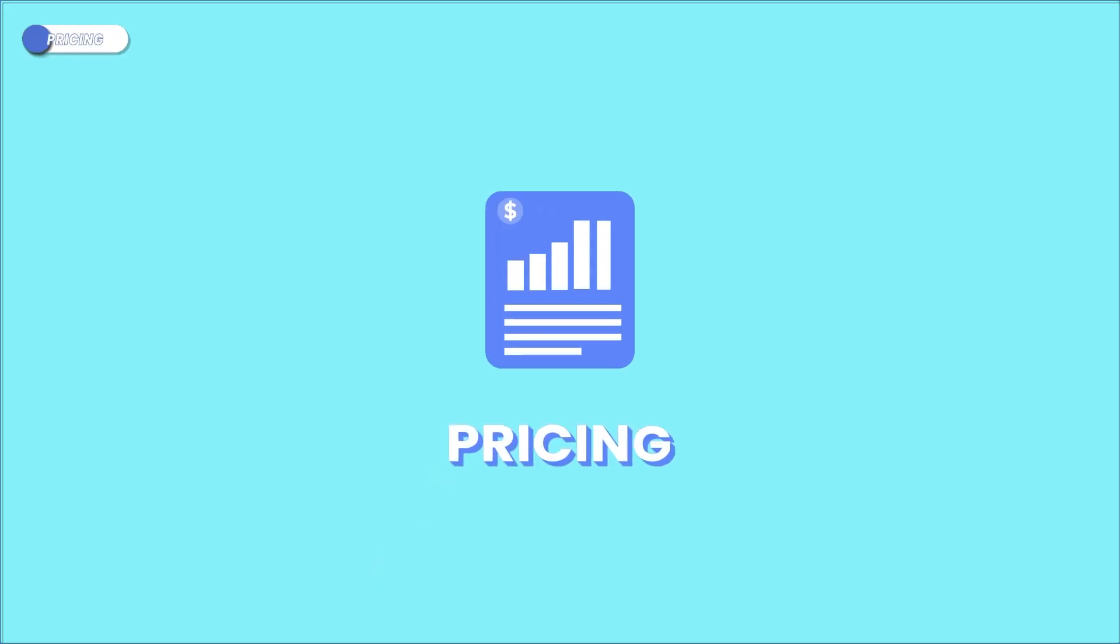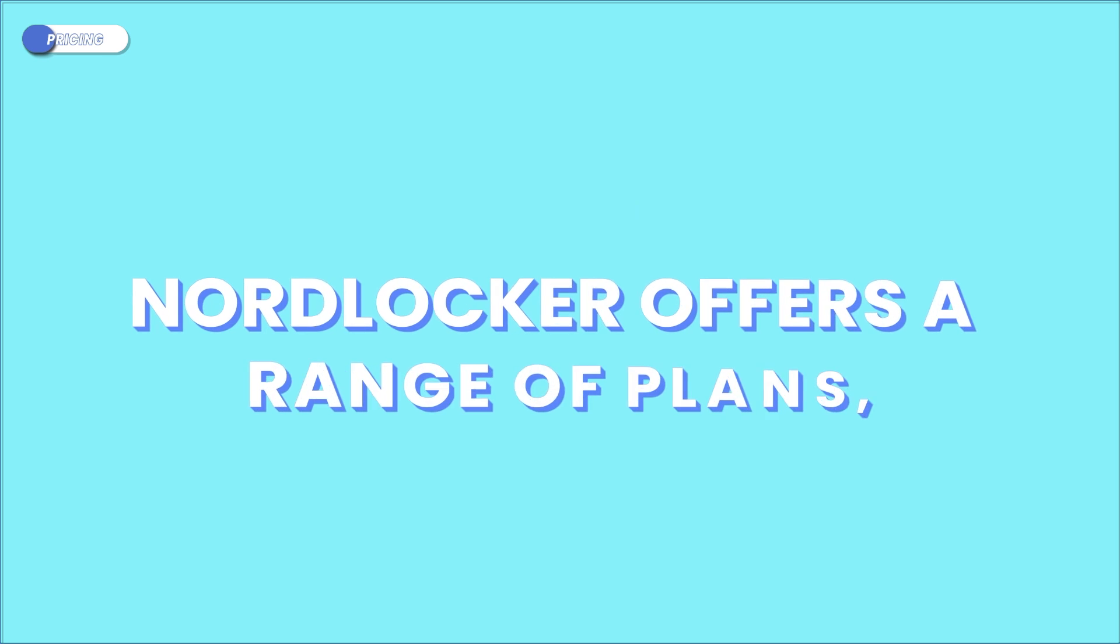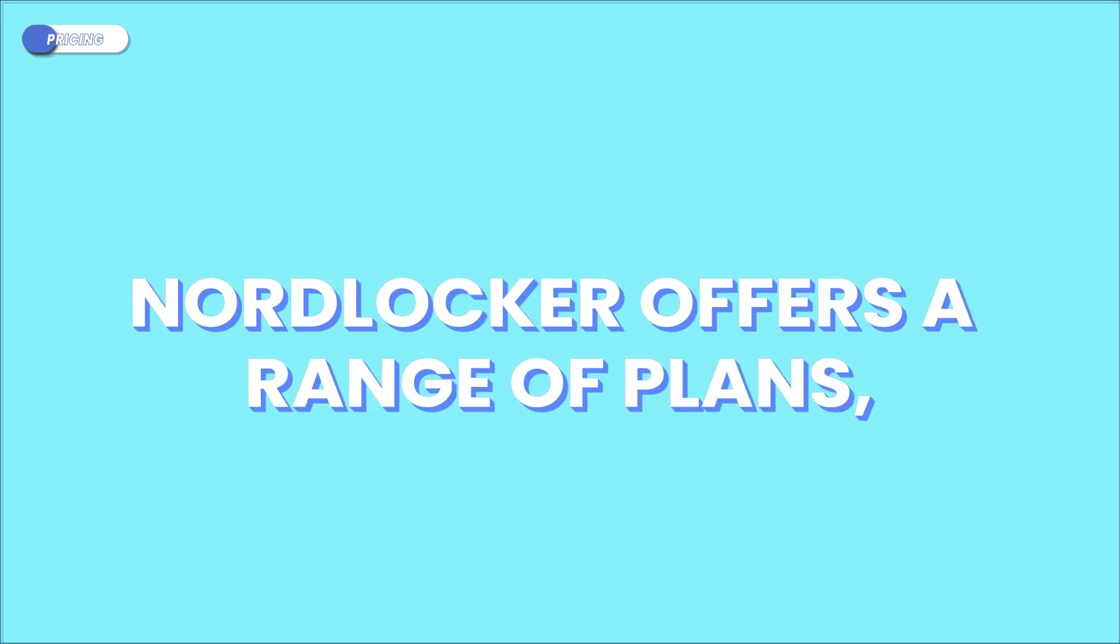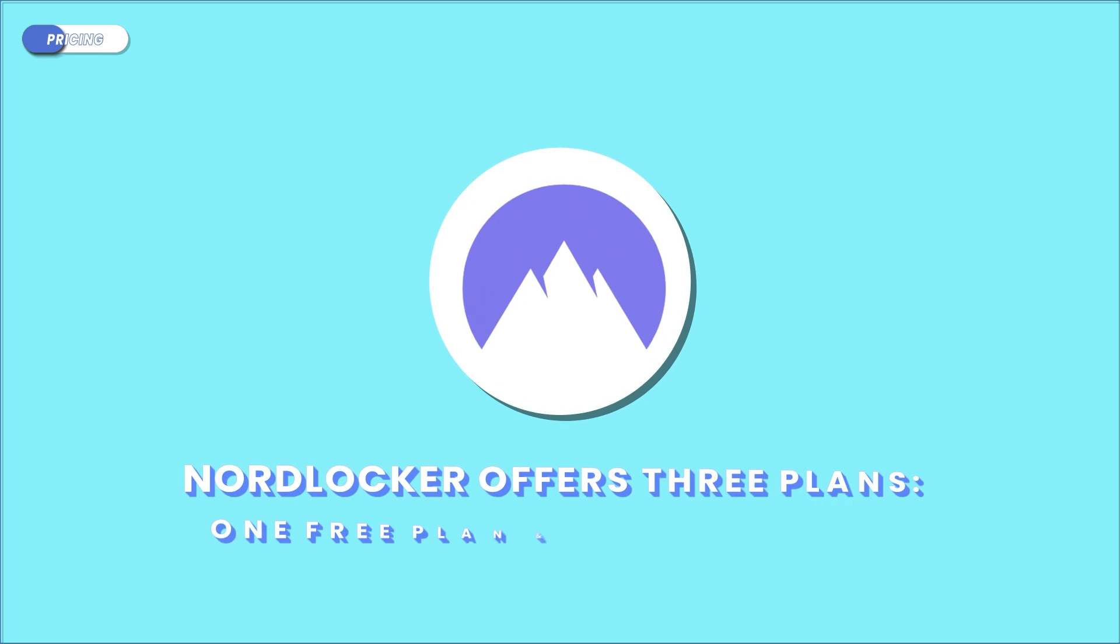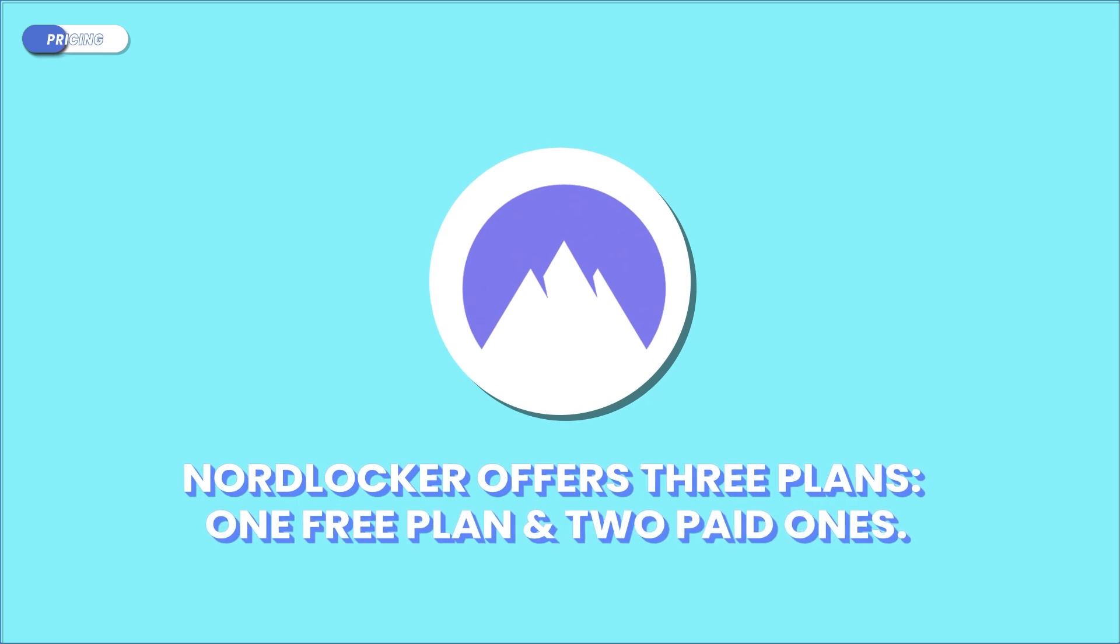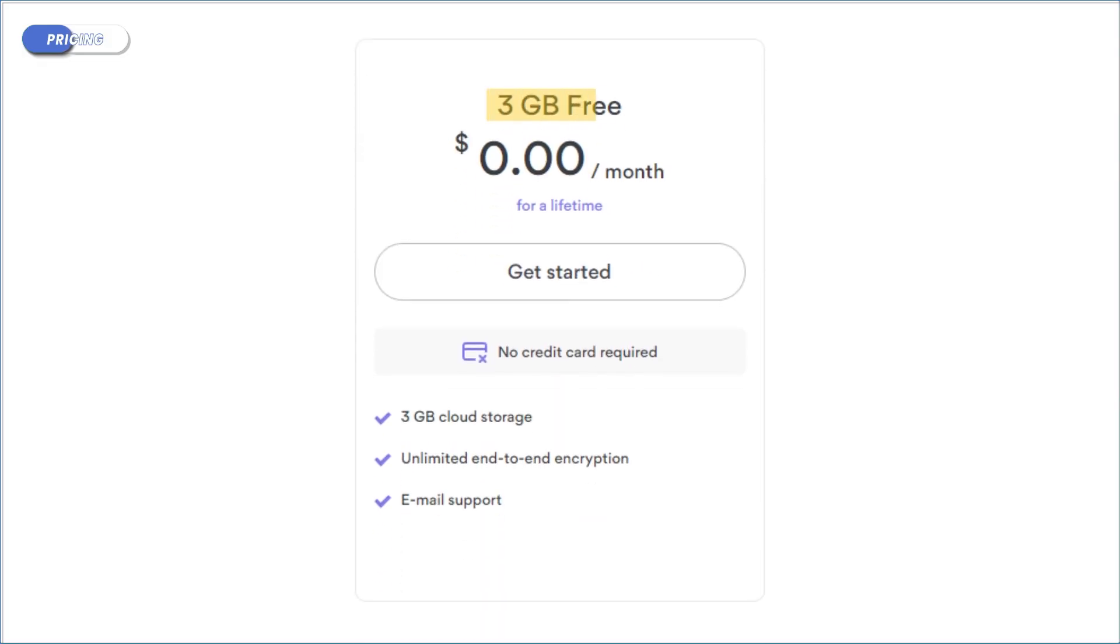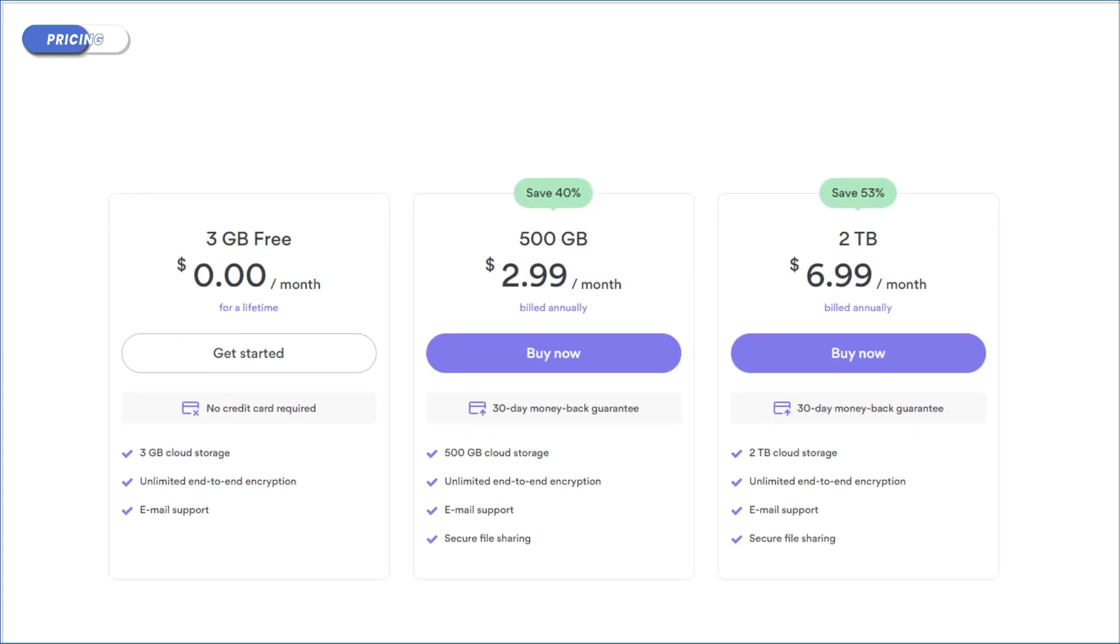So how much are you going to have to pay for all this? NordLocker offers a range of plans, and here's a breakdown of what you get with each one. NordLocker offers three plans, one free plan and two paid ones. The free plan gives you three gigabytes of storage and basic encryption features. You can use it to test out the product and get a feel for it, but it's not really great for much else.